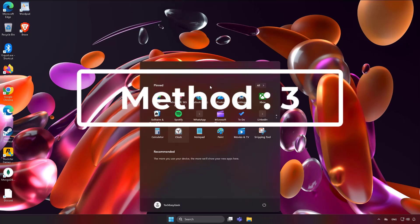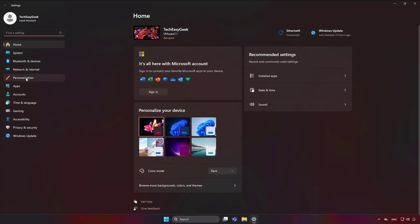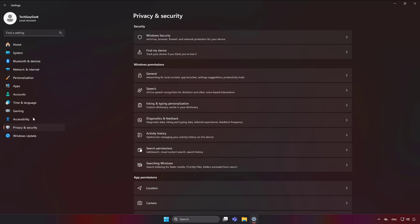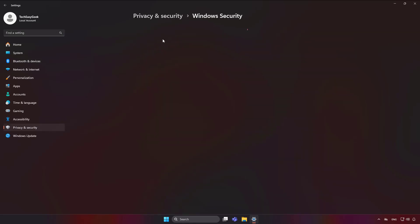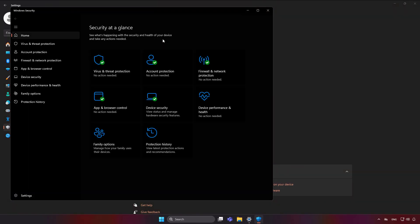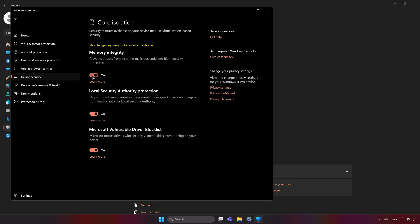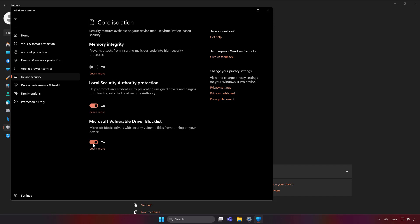The third method is to click Start, then Settings, then click Privacy and Security, and open Windows Security. From there, turn off Memory Integrity and also turn off the Microsoft Vulnerable Driver Blocklist.